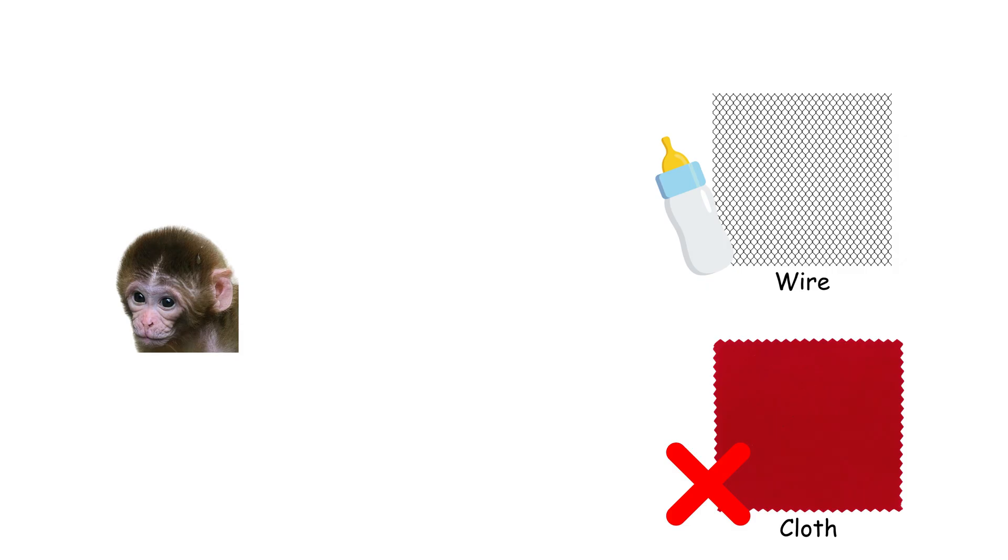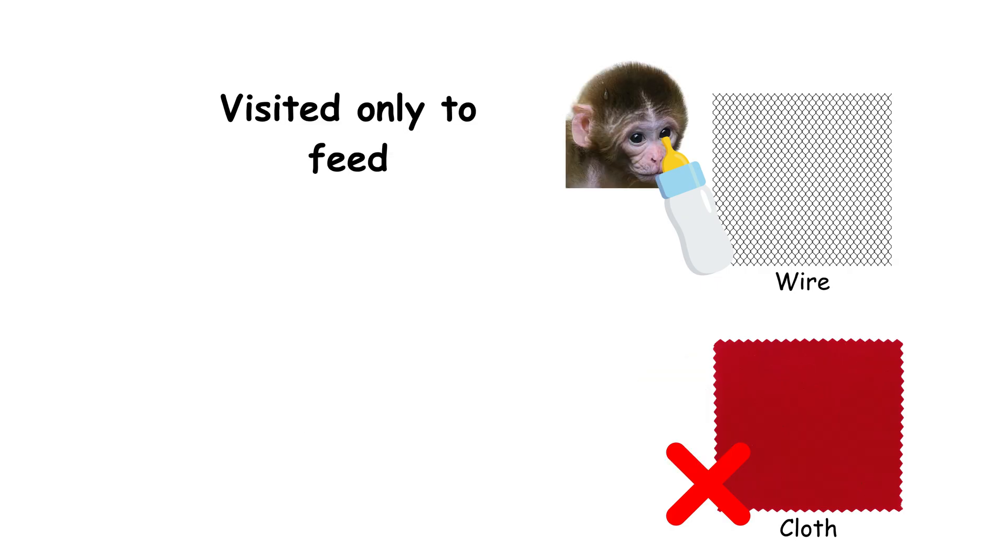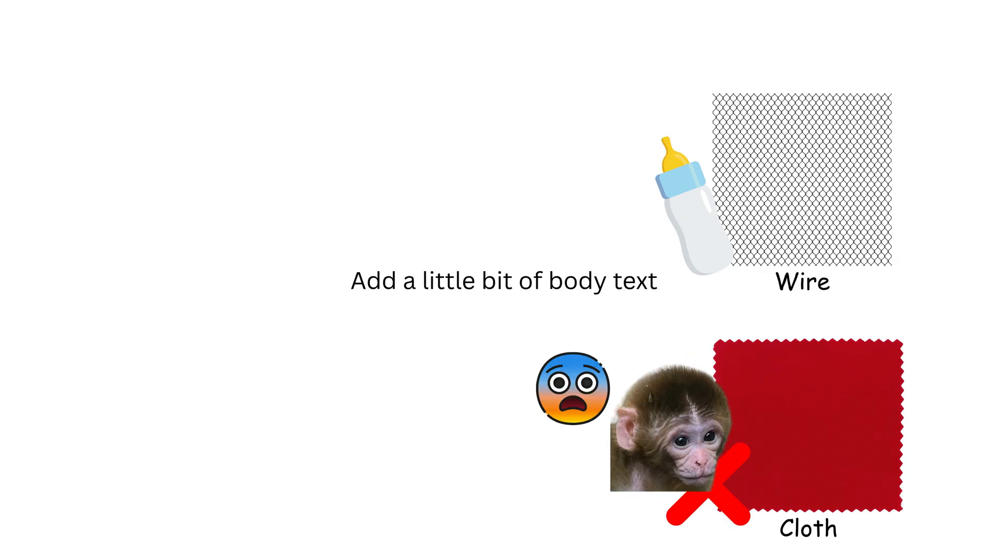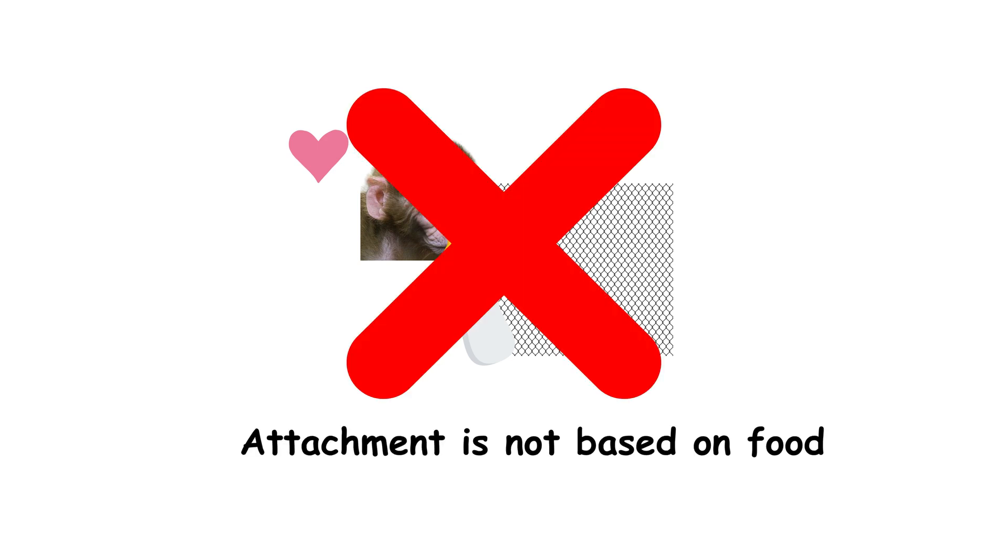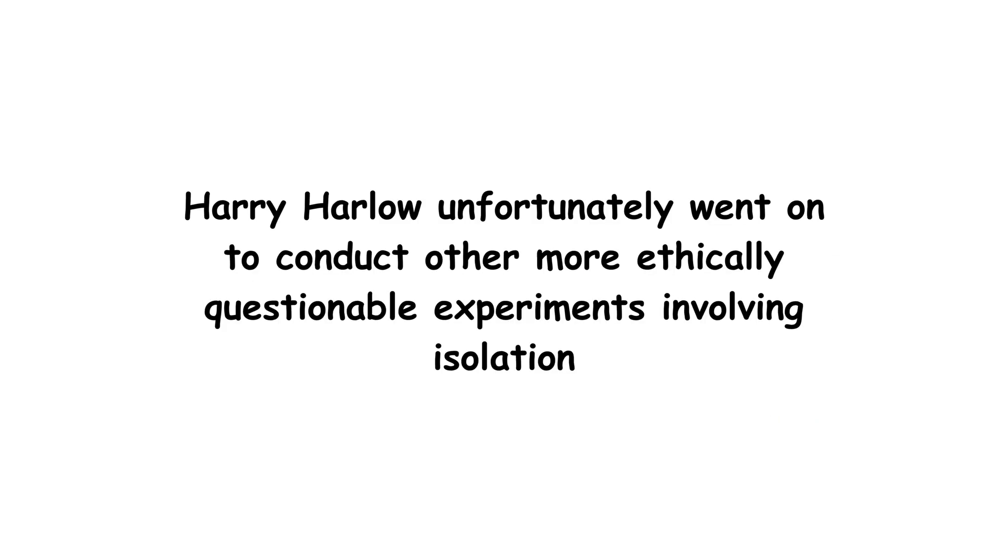The results were striking. The monkeys clung to the cloth mother for hours, only visiting the wire one briefly to feed. When scared, they always ran to the cloth figure. Harlow's work defied the dominant belief that attachment was based on food. It demonstrated that emotional security, touch, warmth, comfort, played a crucial role in psychological development. Unfortunately, many of Harlow's later experiments involving isolation were also deeply controversial for the distress they caused.